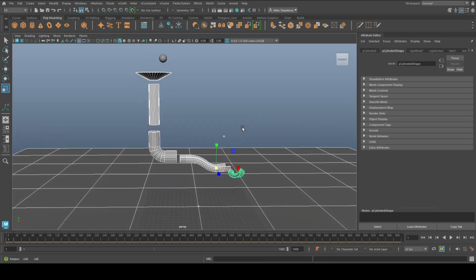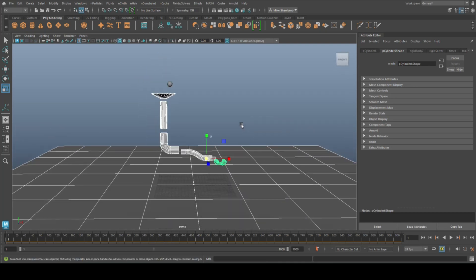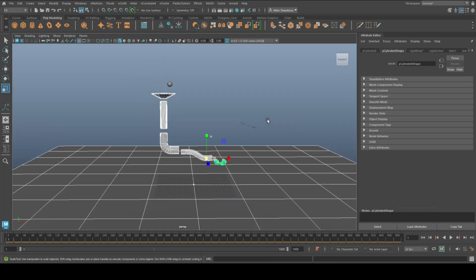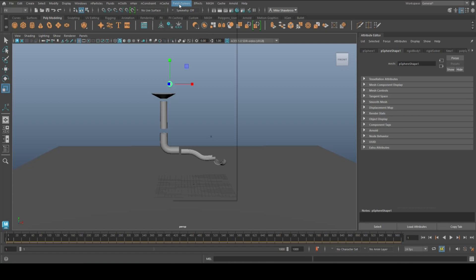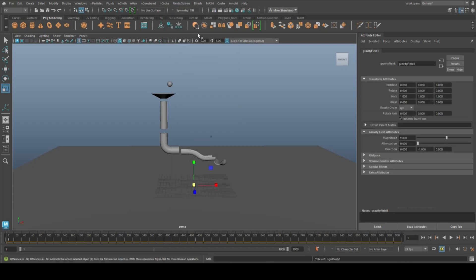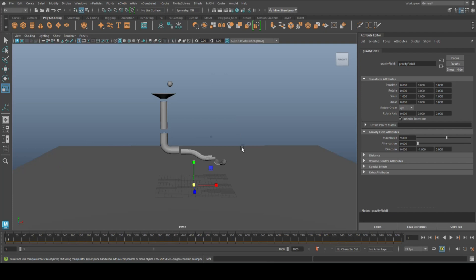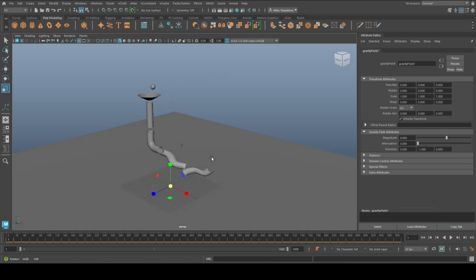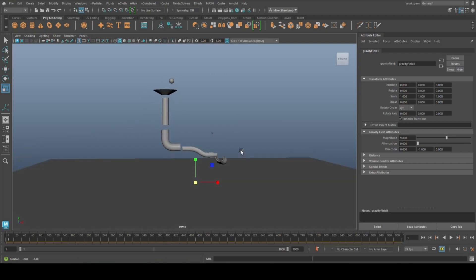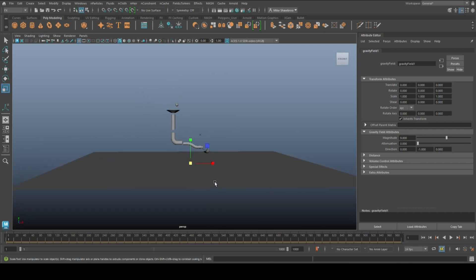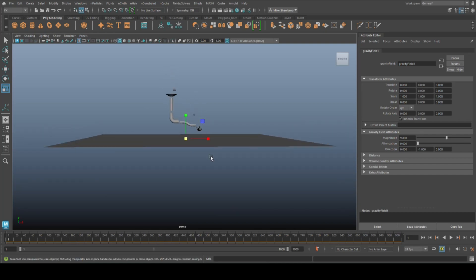Now one more thing we need to do is we need to add gravity to the scene, otherwise the ball will just sit there. So I'm going to select the ball, I'm going to go to Fields and Solvers and I'm going to click on Gravity. Now everything else should not be affected by gravity, it should just stay there. Otherwise all the parts would fall down, we don't want that.